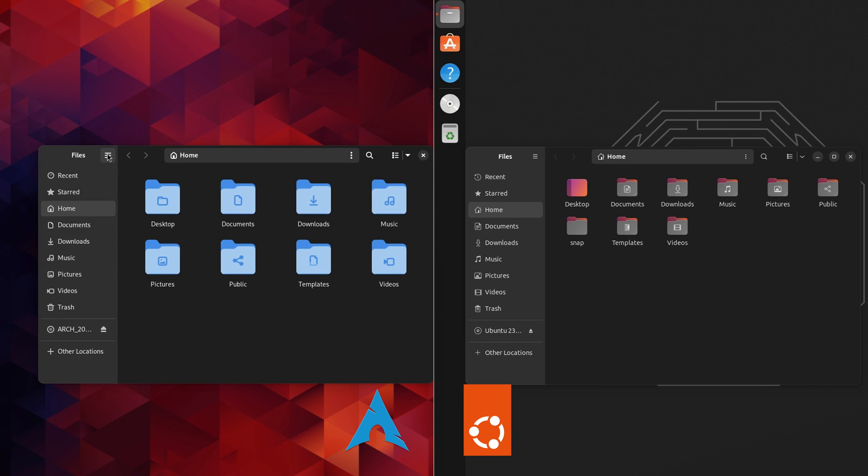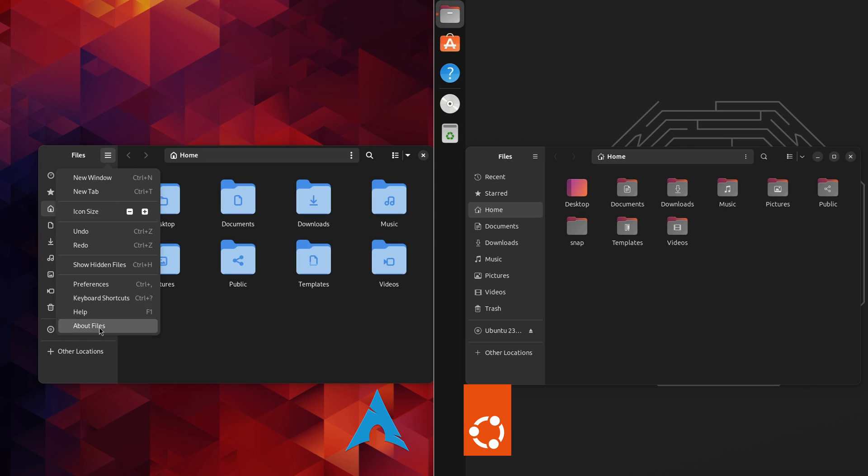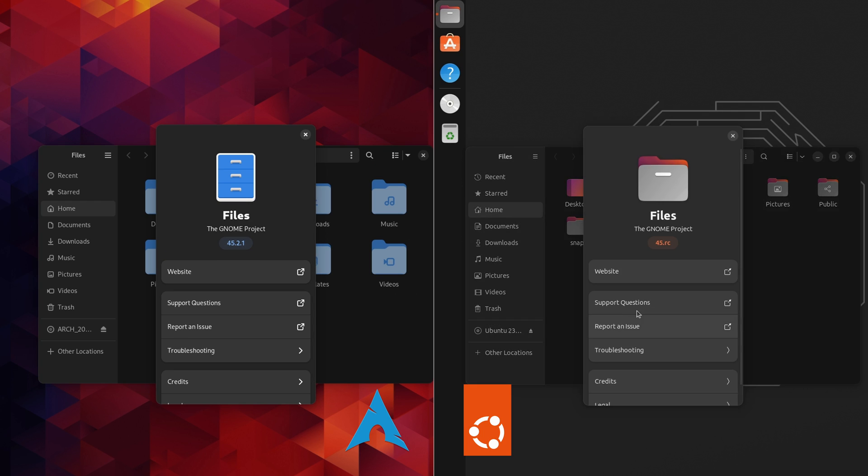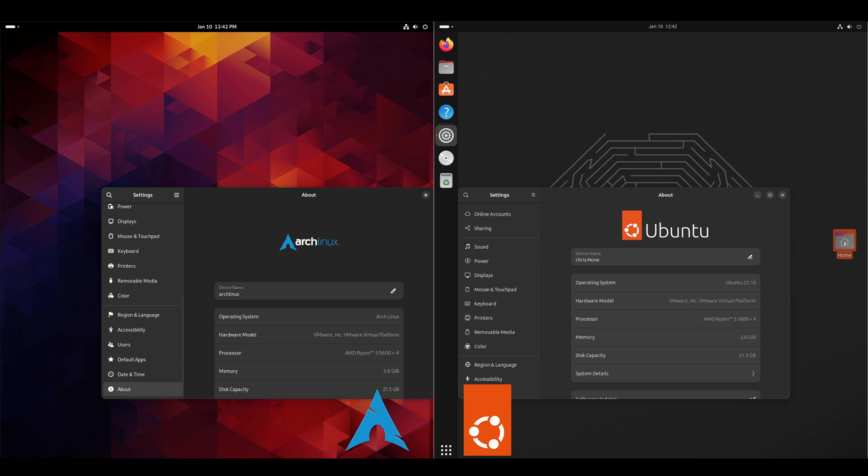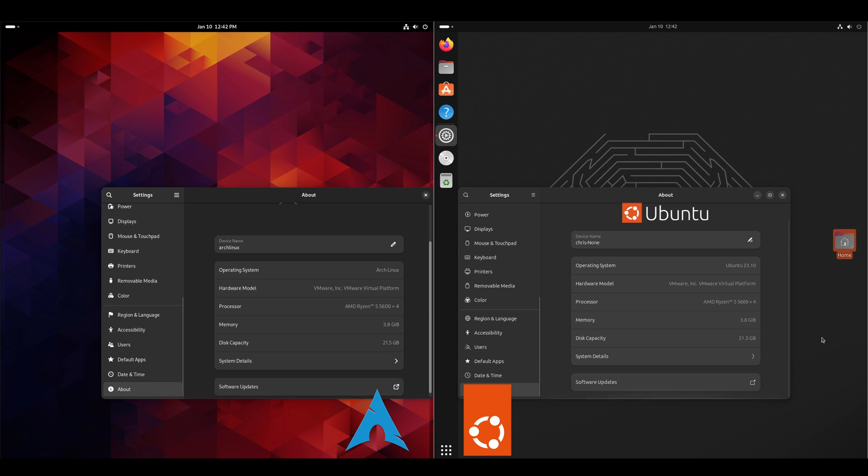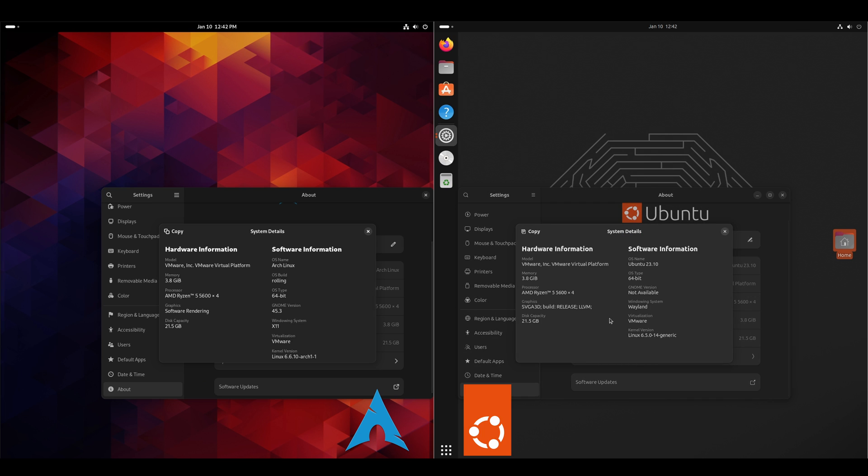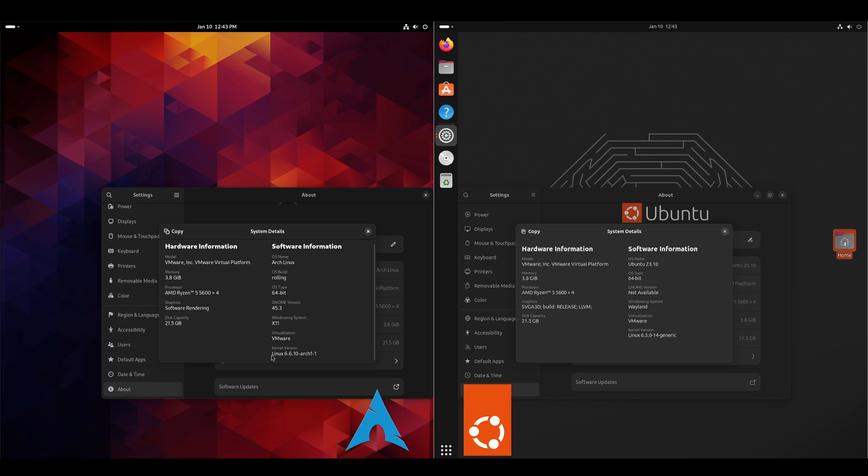For the file managers, on the arch side, we have files 45.2.1. On the Ubuntu side, files 45.rc. For the system settings, they both have GNOME. So we'll go into system details. And the main differences here that I see are the versions of GNOME. It is using Wayland, which Arch does support as well. But the kernel is 6.6.10 on the arch side to where on the Ubuntu side, it's 6.5.